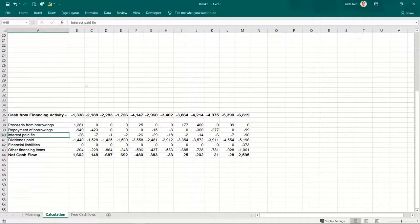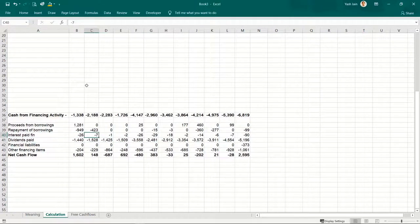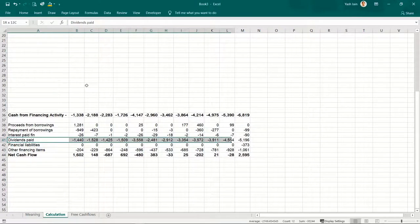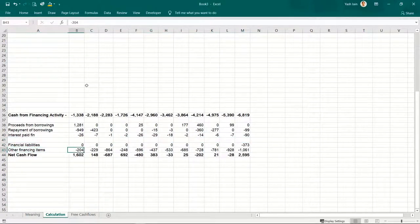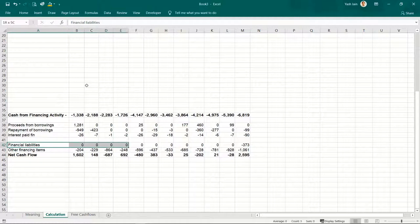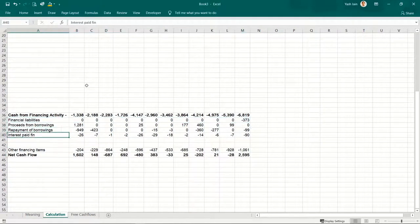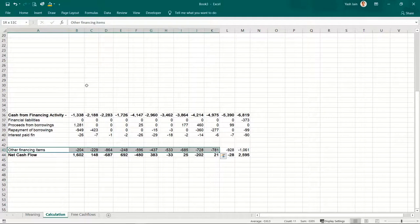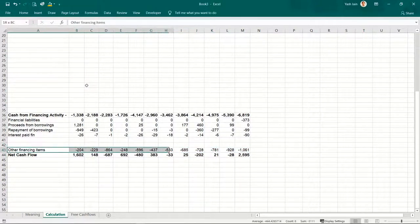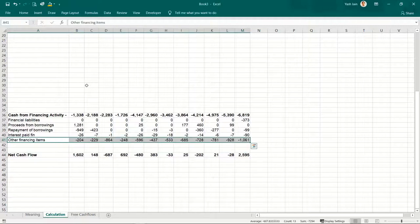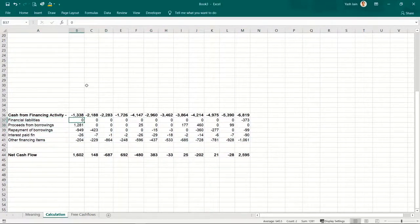Repayment of borrowings is loan repaid. Interest paid is also paid to debt shareholders. Dividend paid goes to equity shareholders — I don't need it. Then financial liabilities — I'm not very sure about this, but since it's considered as financial liabilities, I'll consider them as part of loan and other financing items. So this is the net amount paid towards debt holders.